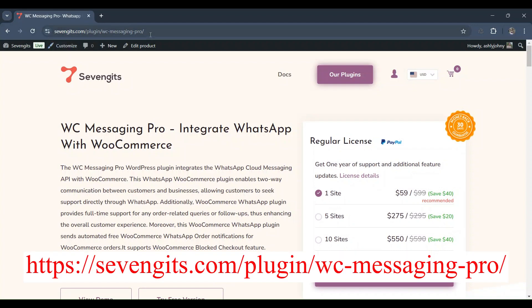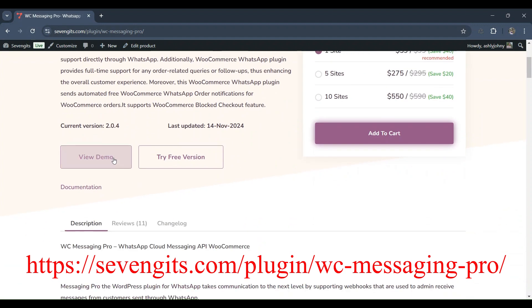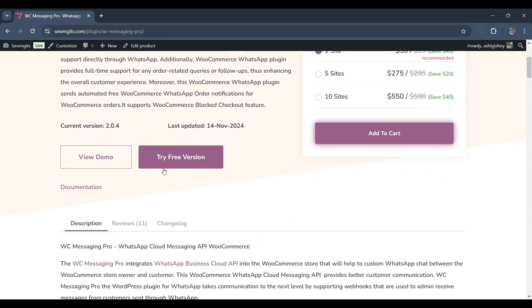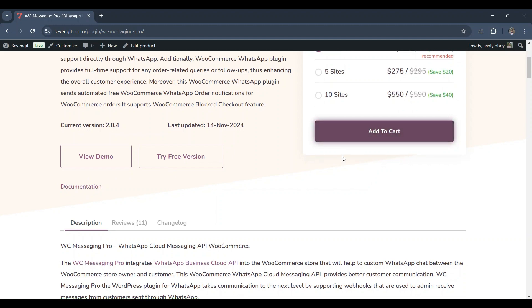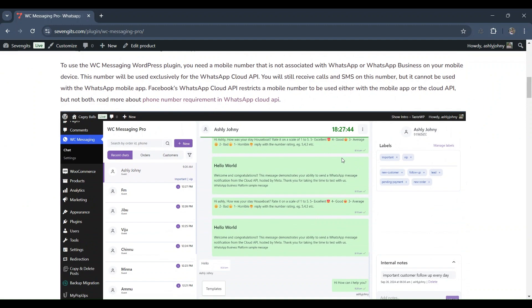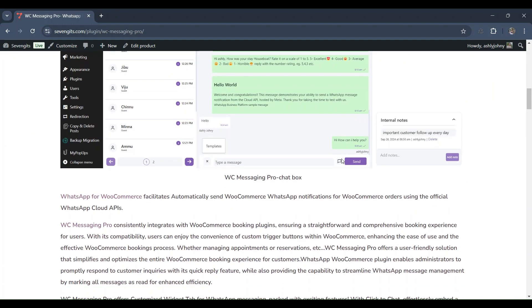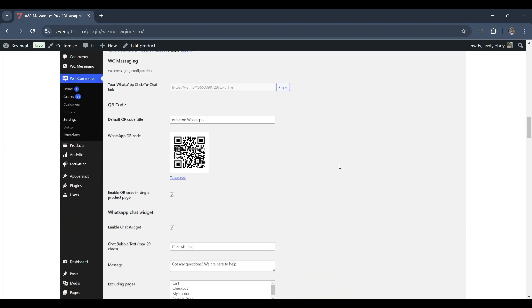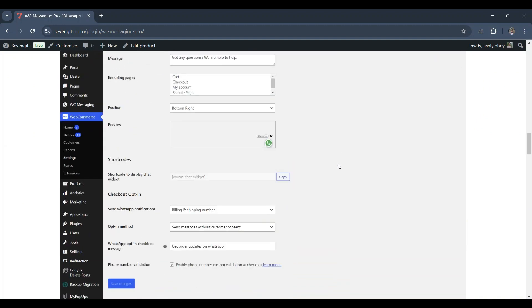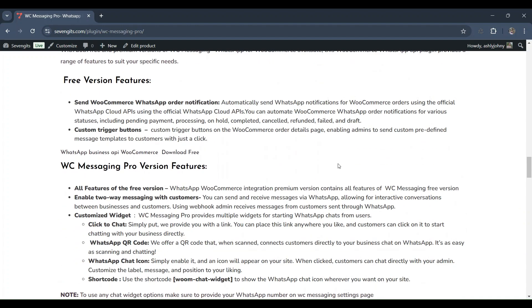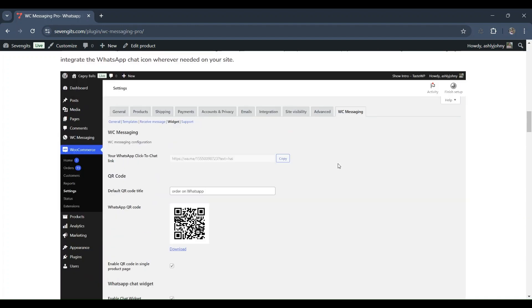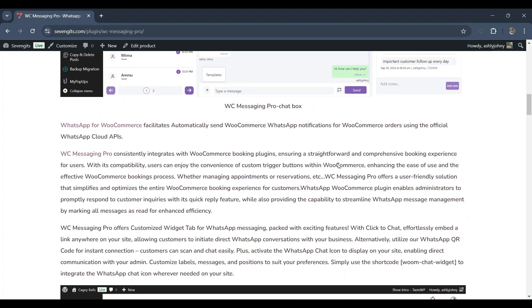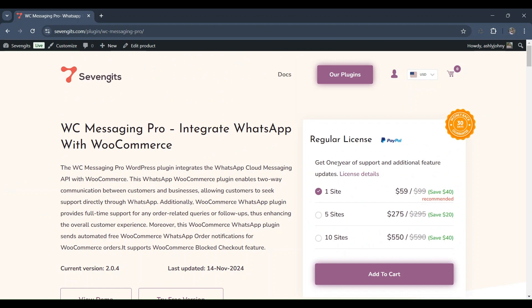Introducing WC Messaging Pro, packed with exclusive premium features to take your business to the next level. WC Messaging Pro enhances your WooCommerce communication with features like customer labeling for better organization, internal notes for personalized service, and template messaging for quick, consistent outreach. It also includes tools like a 24-hour messaging timer to comply with WhatsApp policies and a modern React-based interface for seamless navigation.